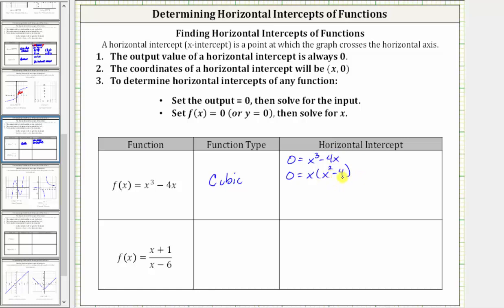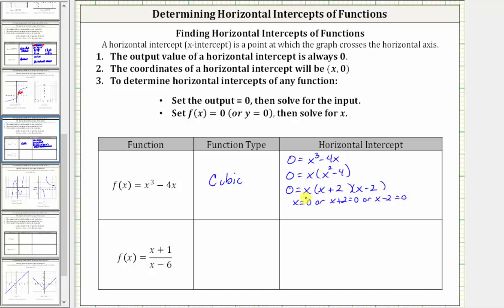We should recognize x squared minus four is the difference of squares, and therefore we have zero equals x times two binomial factors, where one binomial factor is x plus two, and the other is x minus two. The product on the right is equal to zero when x equals zero, or when x plus two equals zero giving x equals negative two, or when x minus two equals zero giving x equals positive two. Because we have three solutions, there are three horizontal intercepts: zero comma zero, negative two comma zero, and two comma zero.